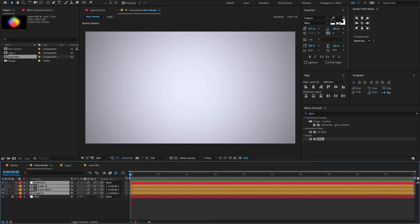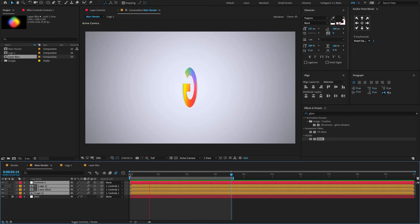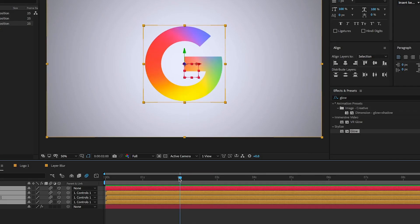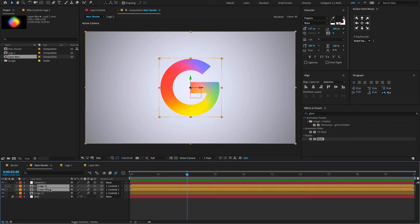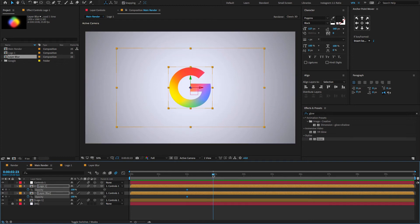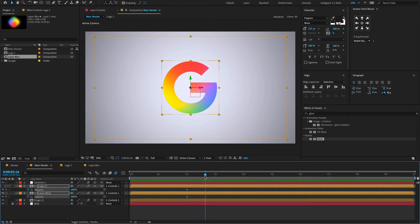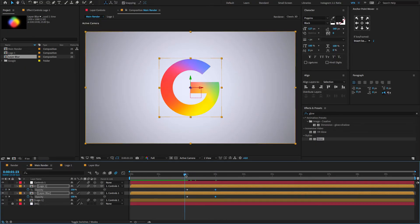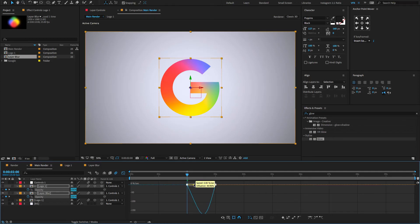Hit the spacebar to preview. Now finally go to 2 seconds, select the layer blur and the logo bar position, press T to open opacity, create a keyframe. Go forward to 3 seconds, again create a keyframe, and reduce the opacity amount to 0. Select both keyframes, press F9 to Easy Ease, open the Graph Editor, and change the graph value to something like this.